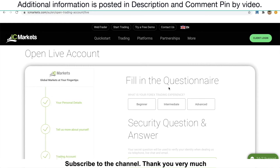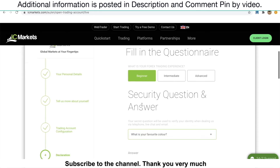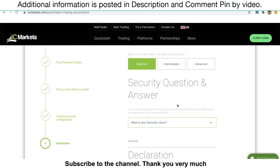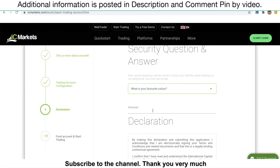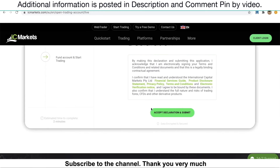Once you've gone to the next step, just fill in some information. What is your Forex trading experience? I select Beginner. For the security question and answer, just select the question you wish. I select 'What is your first favorite color?' Type in your answer, maybe 'blue.' Once you're done, just click Accept Declaration and Submit.